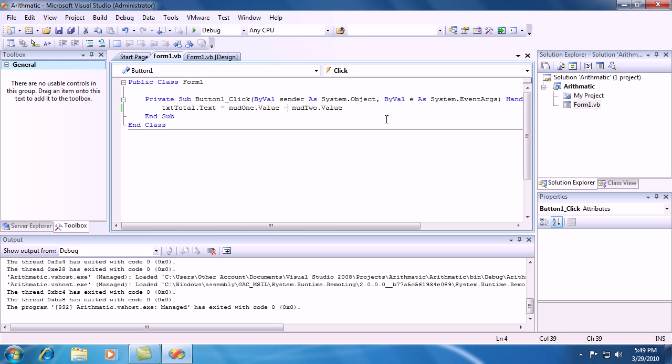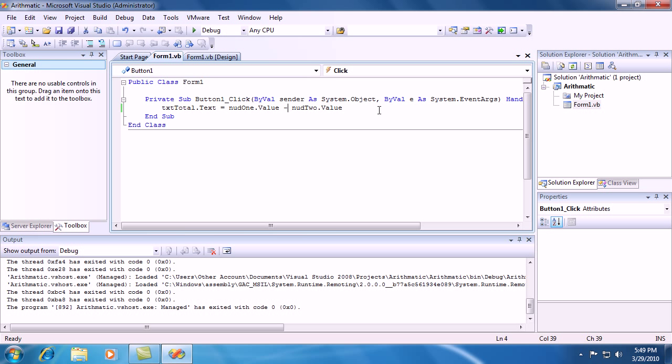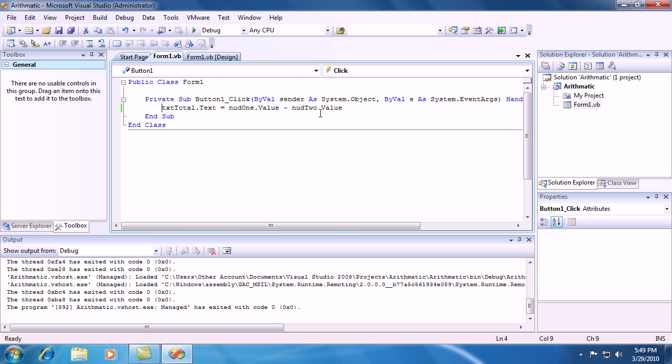Congratulations, you have just learned how to do math operators inside Visual Basic. That's all for this video and thanks for watching.